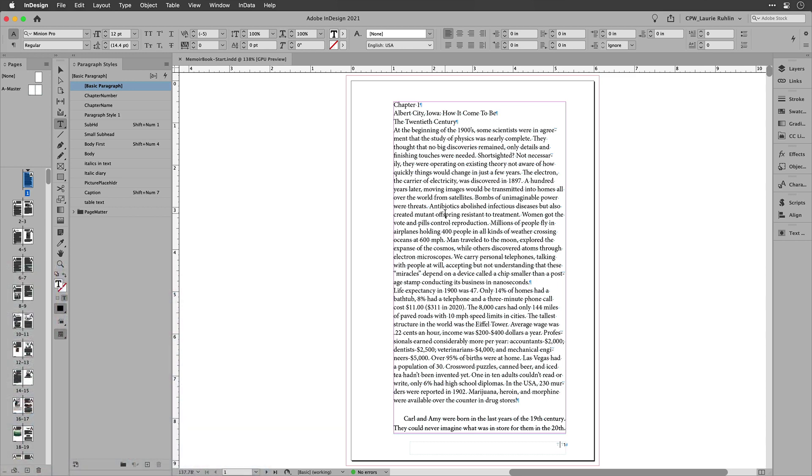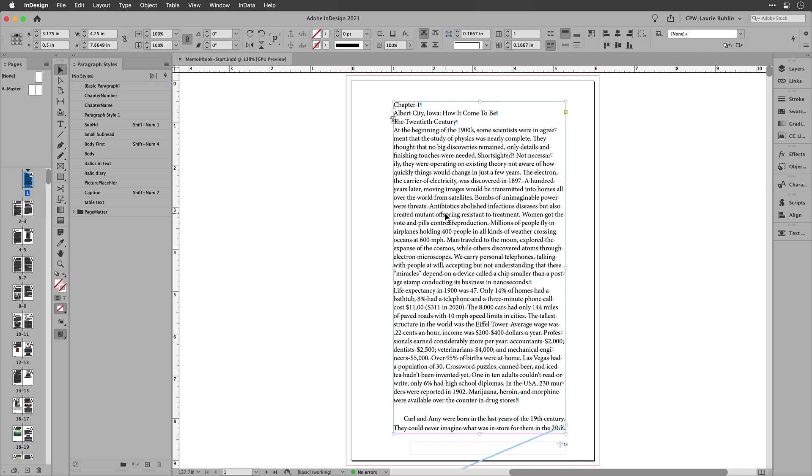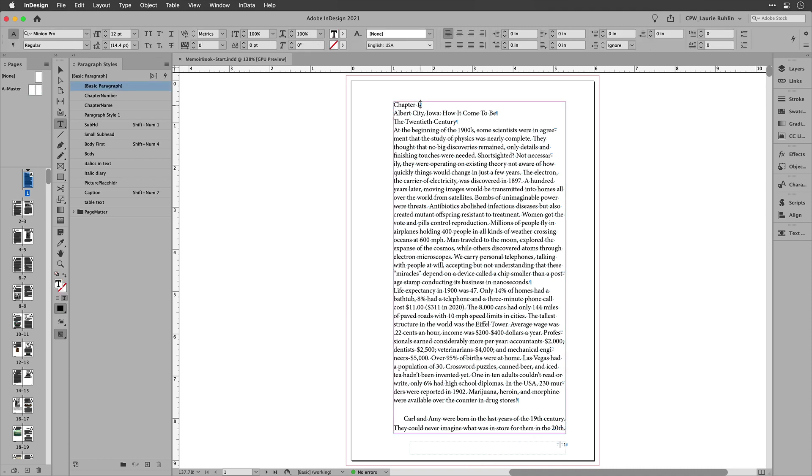So I have a book here that was provided to me by my father and it is one big long threaded text frame and it goes from page to page to page. He went in and manually typed in the chapter numbers. The problem is that we're rearranging chapters and we're adding and taking them away. So I wanted a way for the chapter numbers to automatically update.